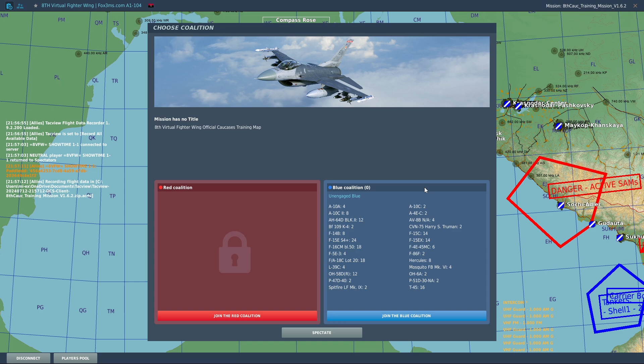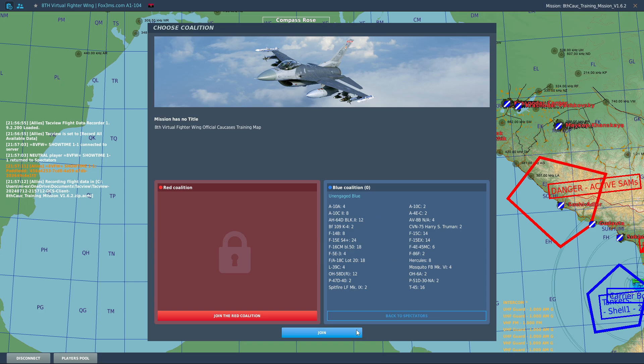Currently I've got the 1.8.5 plus mod installed and I'm going to show you how to use it. So with that said again, this is the 8th virtual fighter wing server. We're going to join the blue coalition.